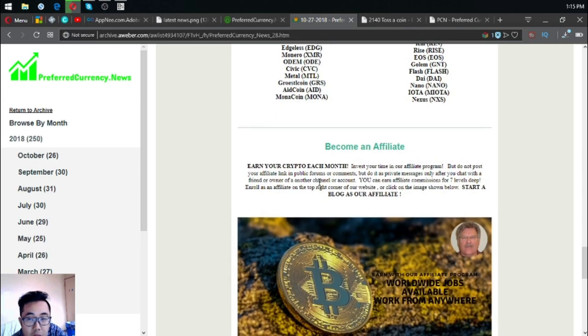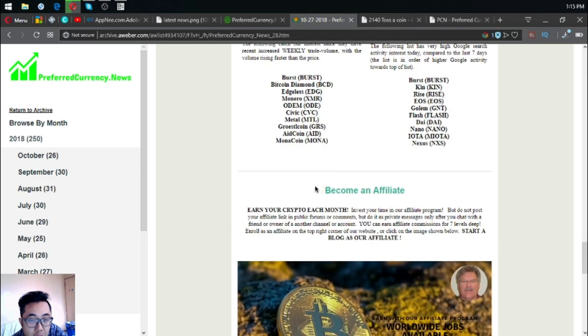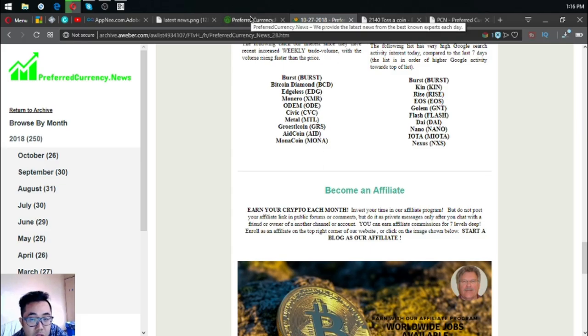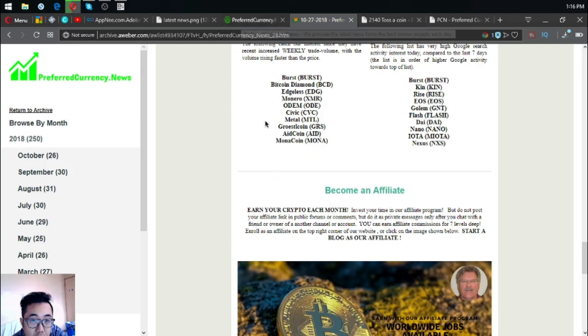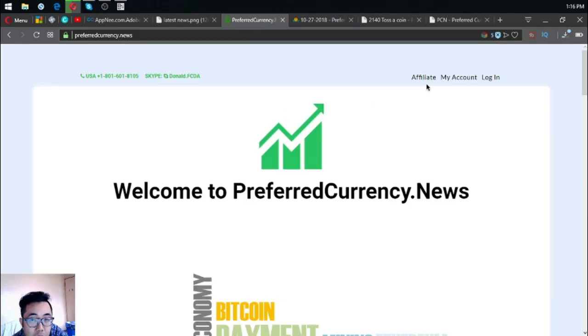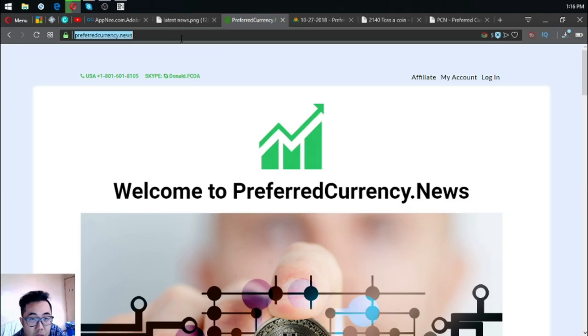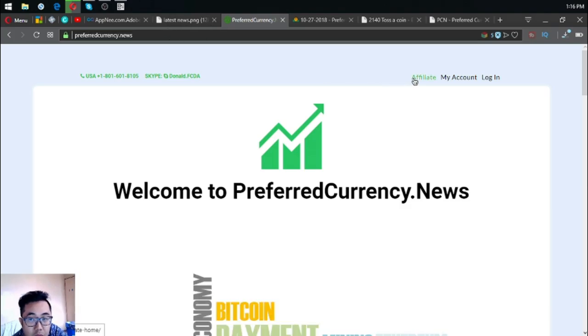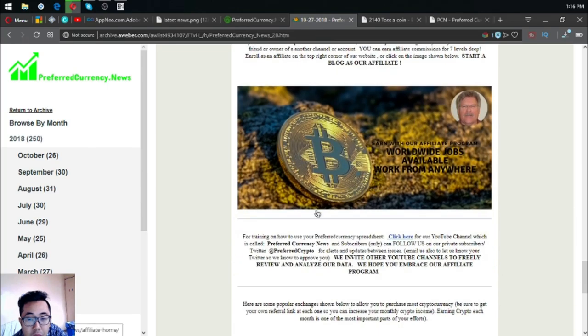If you want to earn cryptocurrencies monthly by affiliate commissions for seven levels deep, you can click the picture here to subscribe or you can click the affiliate link at the upper right corner of the website itself. Here is the affiliate link at the upper right corner.